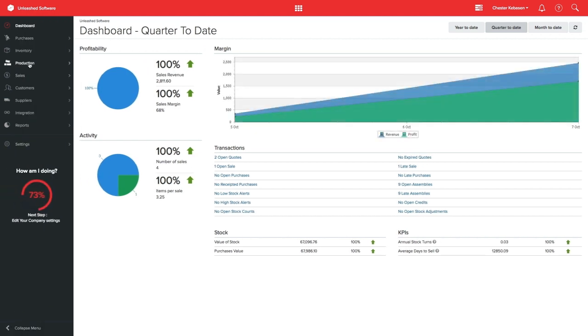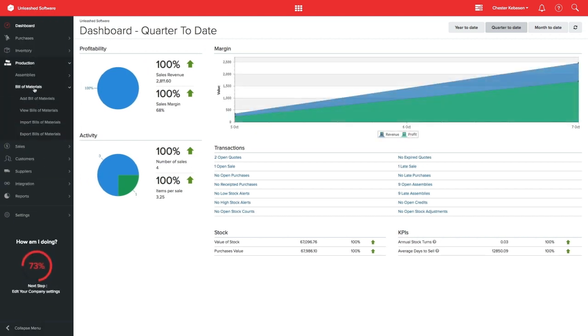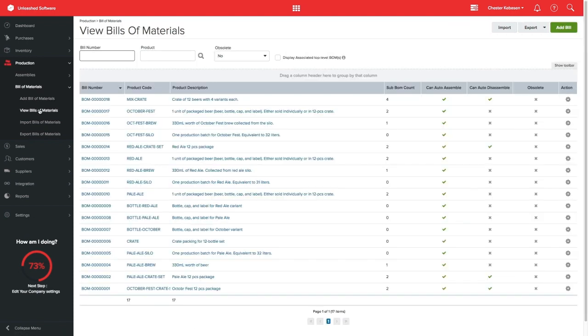Click in Production, Bill of Materials and View Bill of Materials. Here you can see all of your Bill of Materials, also known as BOM.